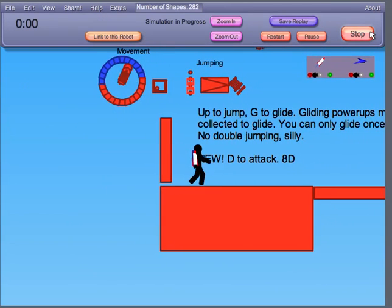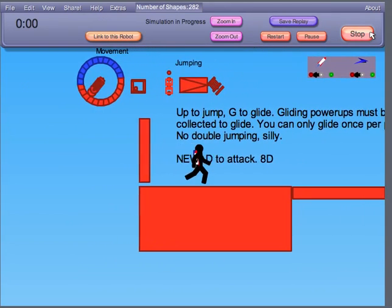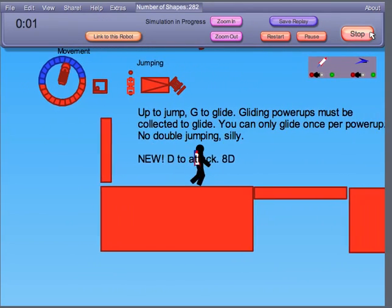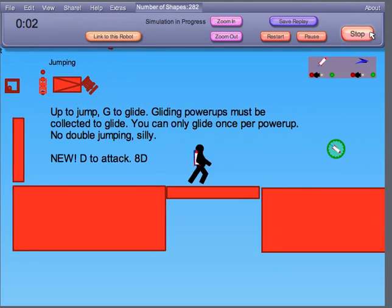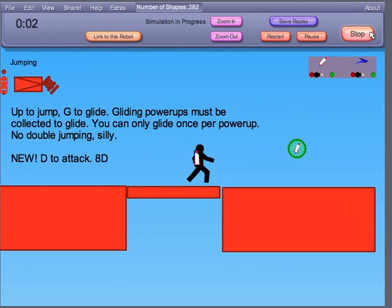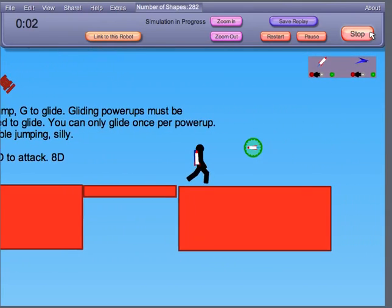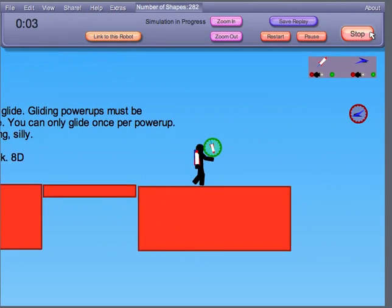You can press D to attack. It's not quite working, sorry.